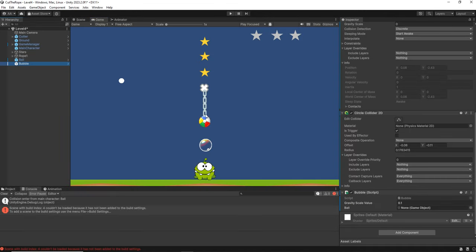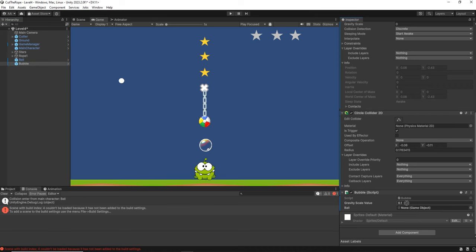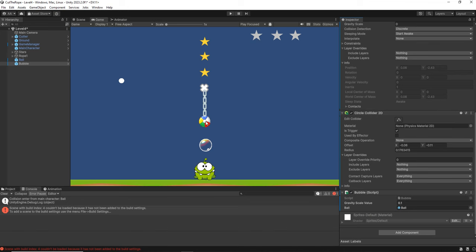Now we need that when they collide, the ball also gets affected by new attributes on the rigid body. So first we are going to drag and drop here in the object. Here we are going to drag the ball because we want to affect this ball. And we are going to do some changes on the script.